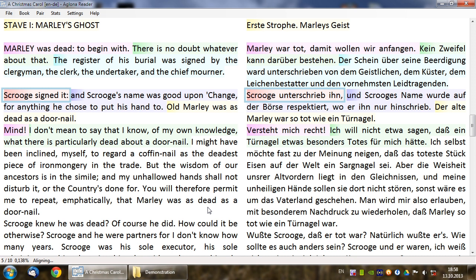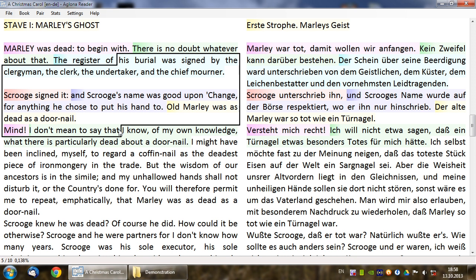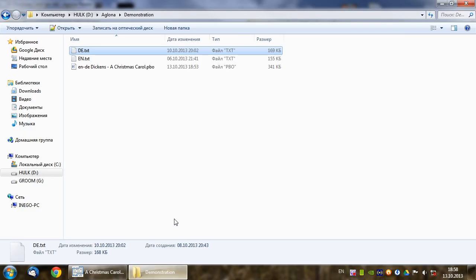One last thing to know is how to copy some text to clipboard. To do this, switch to the reading mode by pressing Tab, then hold Ctrl and select the text you need, then press Ctrl-C. The text has now been copied to clipboard. Let's paste it somewhere.